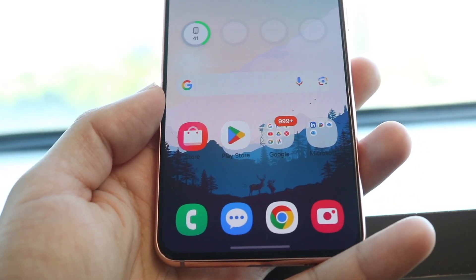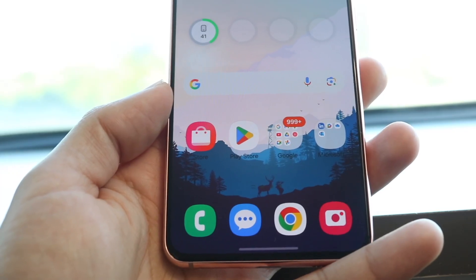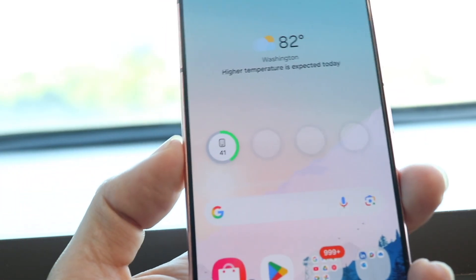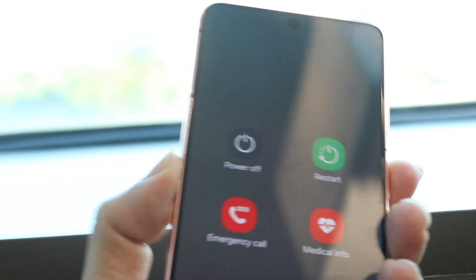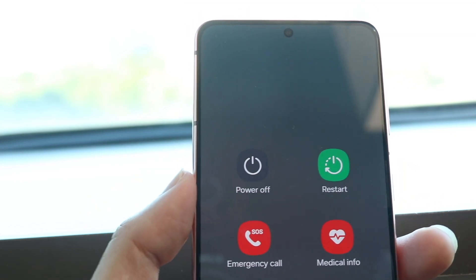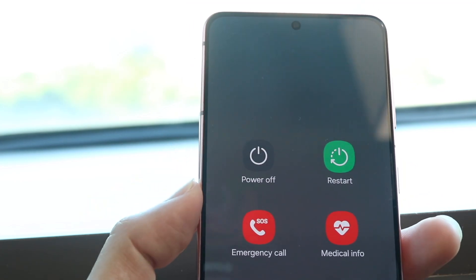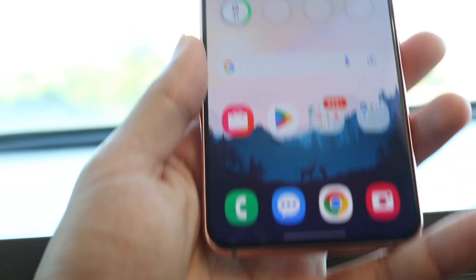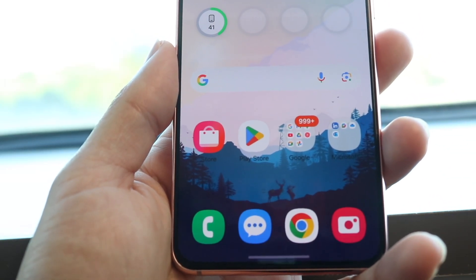Another thing you can try is restarting your phone. Hold down the power button and restart it. Power off your phone or restart it, give it a few seconds, let it power back on, and see if that ends up fixing it. For a lot of people, that might end up fixing it.